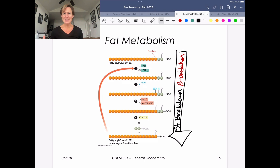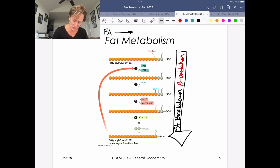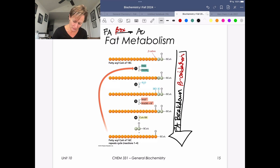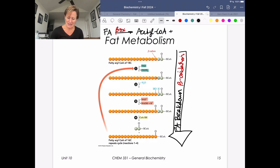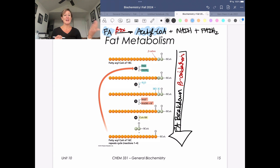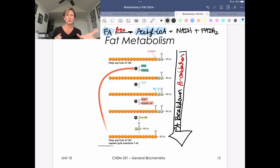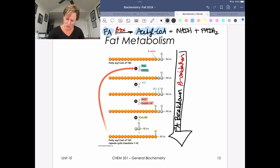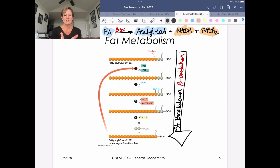When you start with fatty acids and undergo beta oxidation, you generate acetyl-CoA, NADH, and FADH2. Using the analogy of a sponge soaked with water — the sponge being a fuel rich with electrons — we harvest those electrons and save them as our reduced cofactors: NADH and FADH2, which are the B vitamins. You do not need to know the details of this picture, but let's map where these pieces appear.